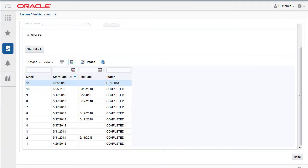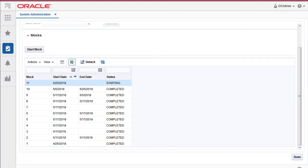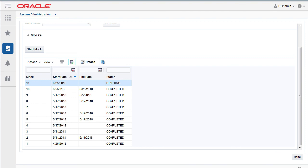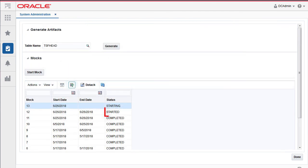This will run as an asynchronous process. Clicking on the refresh icon on top of the mocks table will give the status of the mocks. Once the system has been reset for a new mock, the status for that new mock will be shown as starting, then as started.